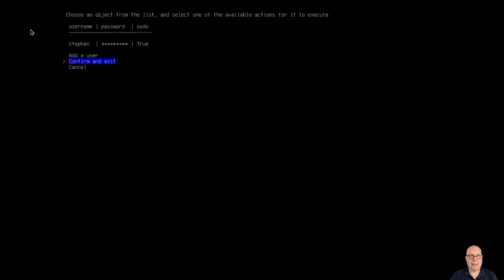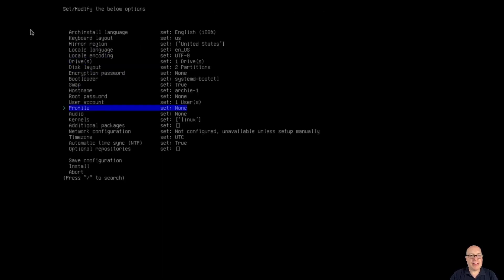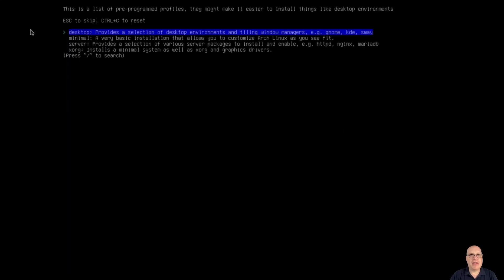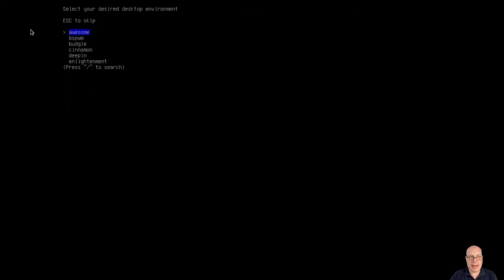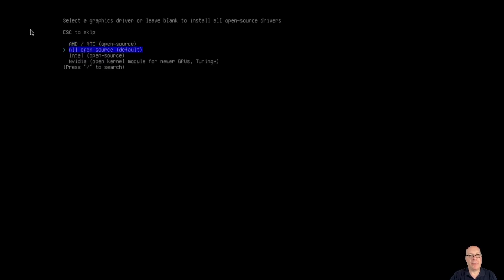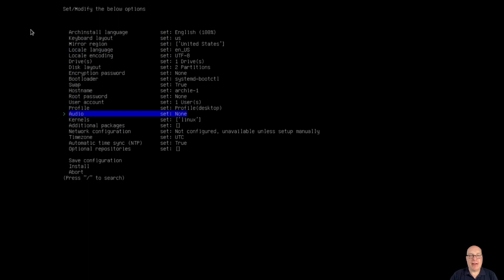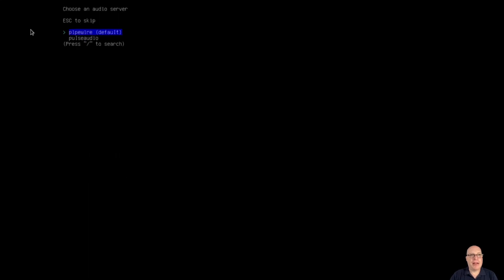Looking good. For the profile, I'd like to install the MATE desktop today — we'll choose desktop and MATE. MATE is a great desktop environment. For graphics drivers, we'll use the all open source default installation. Because we're on a KVM, that should be enough. For audio, I like to use the PipeWire system, which is the default.